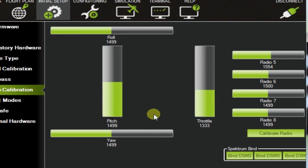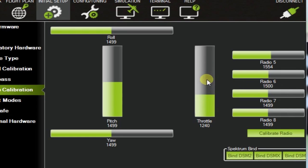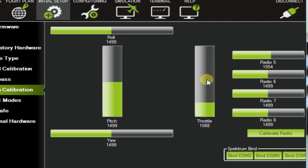And now if I move the throttle up and down, I can see that it responds. And there you have it.